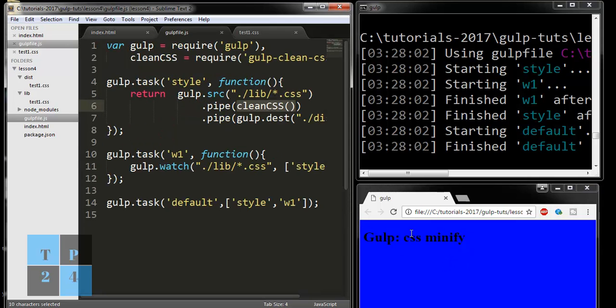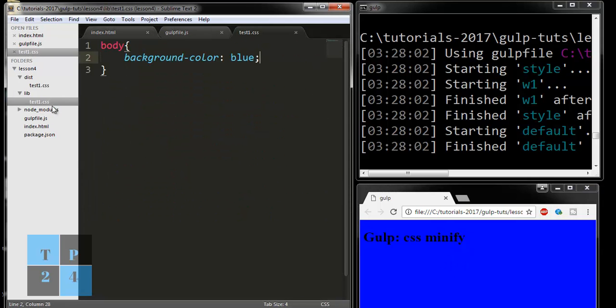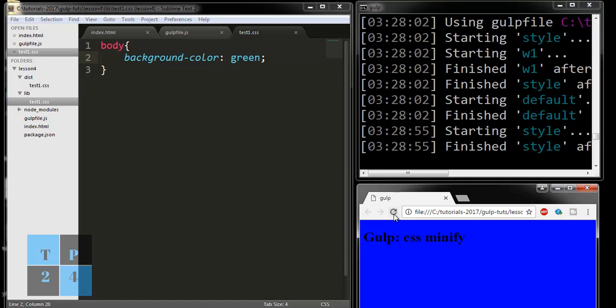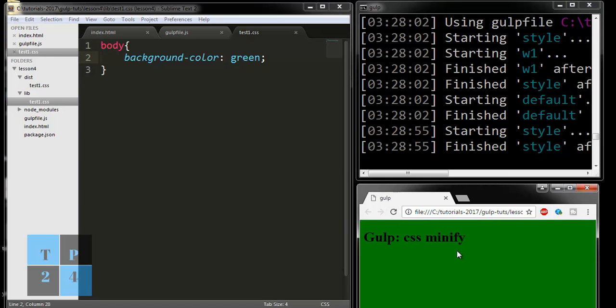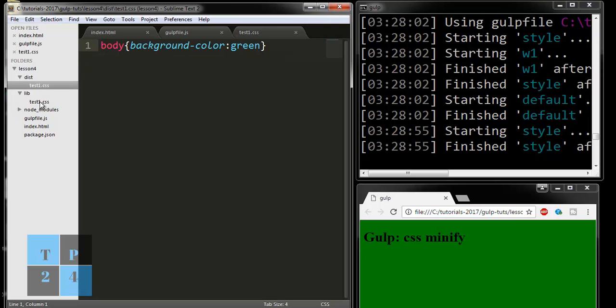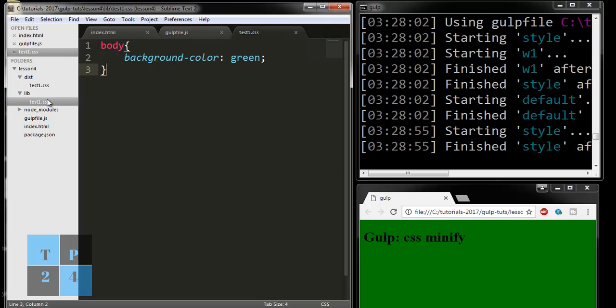If I change it like green and save it, here automatically the task is running. The style task is running by Gulp, and if I refresh the browser, it's changing. This is the thing, but I need to write more things here to see the exact thing of minifying CSS.